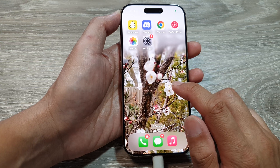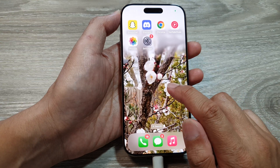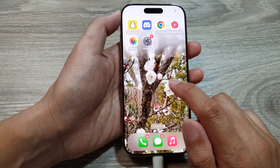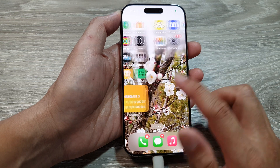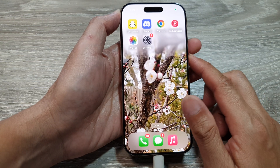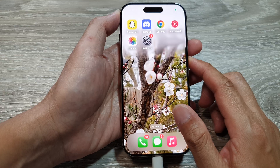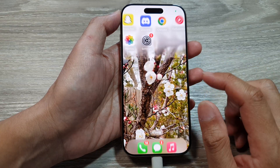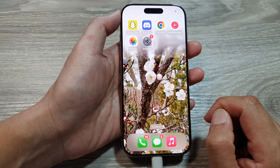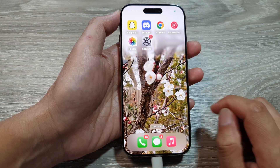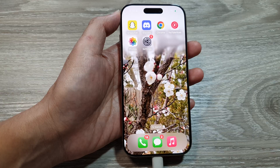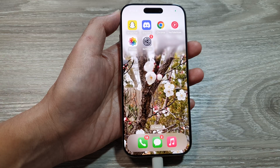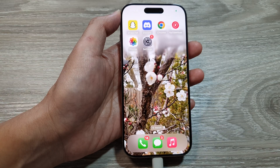Now if we go back to the home screen, you can see the picture has been applied. You can also view it on your lock screen as well. That's it — thank you for watching this video, please like and subscribe to my channel for more videos.